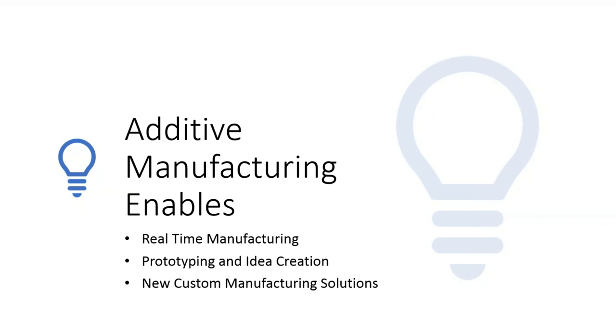And then most importantly, the thing that BuildPlate is here for is new custom manufacturing solutions. The idea that you can create your product differently, make it lighter, more heat-resistant, stronger. All of these are enabled by changing the way that you build that product using 3D printing.